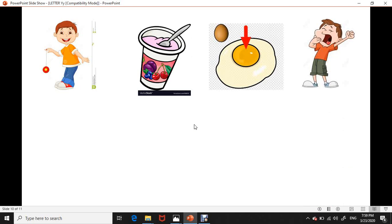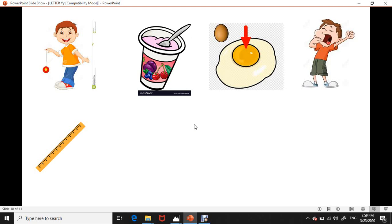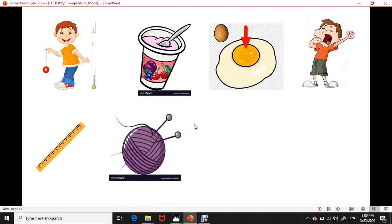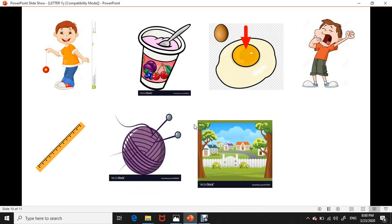...let's revise. Yarn, yardstick, yardstick, yardstick. Yarn, yarn. Yarn starts with letter Y. Y, Y, yarn. Yard, yard, yard. And yellow. Y, Y, yellow. Again, yellow.